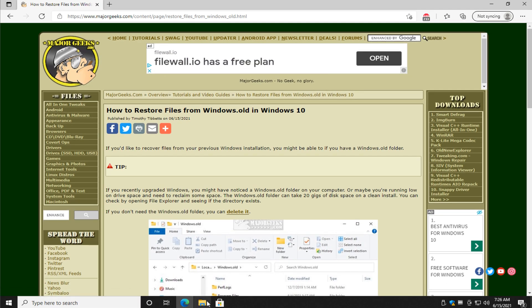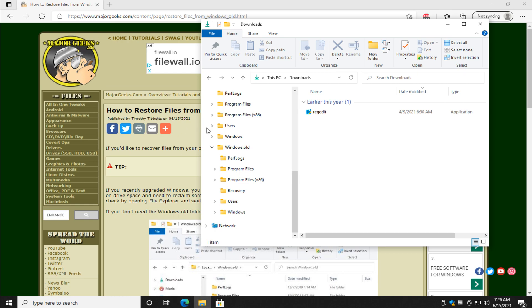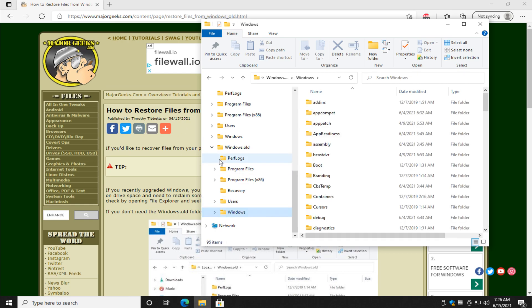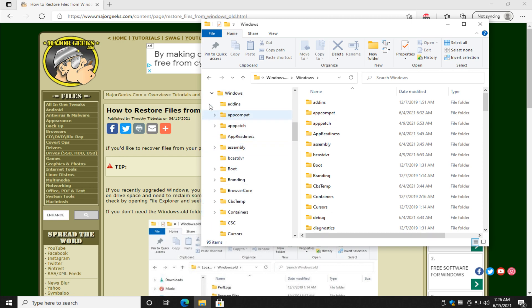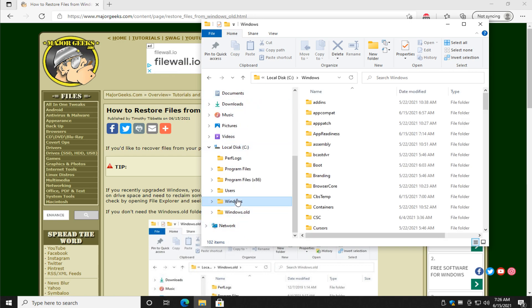So let's open up File Explorer. There's our Windows.old folder right there. As you can see here's our Windows folder. So you can see it's got all the folders, all the system files, etc.